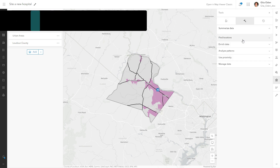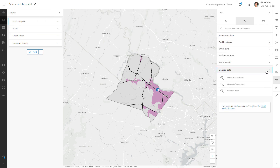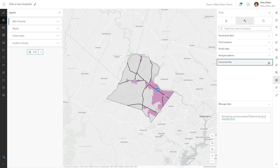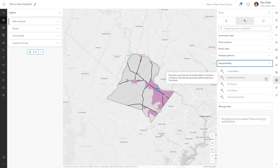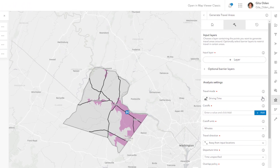Open the analysis pane to start the analysis. Tools are grouped by category, making them easier to find. First use the Generate Travel Areas tool to create a travel area around the existing hospital. The Generate Travel Areas tool is in the Use Proximity category. A travel area is the area that can be reached within a specified travel time or travel distance along a street network. The travel area is also based on the chosen travel mode, such as walking or driving a car.